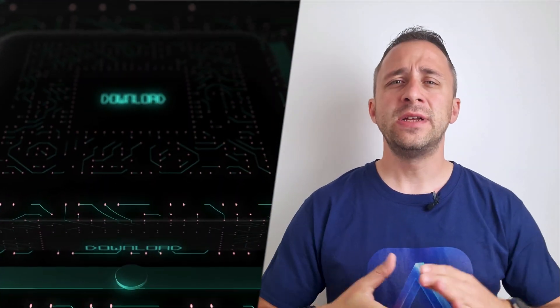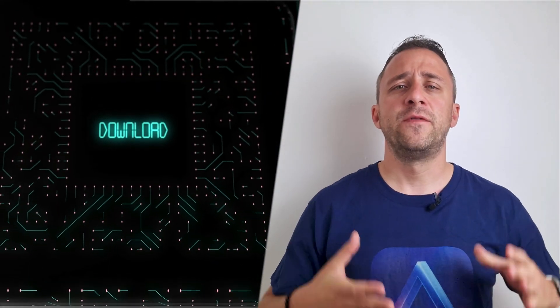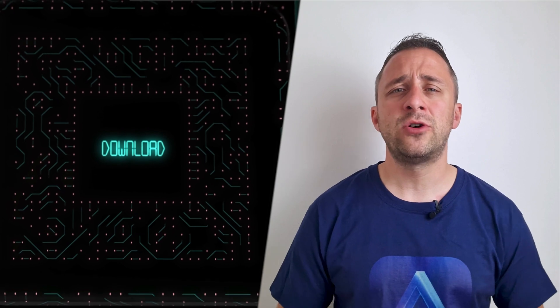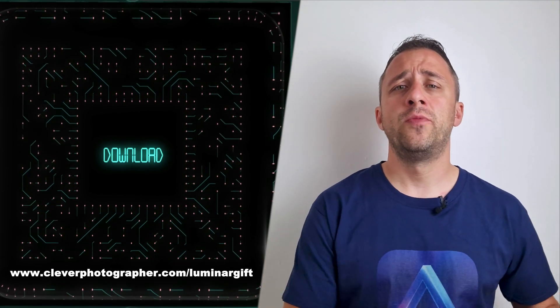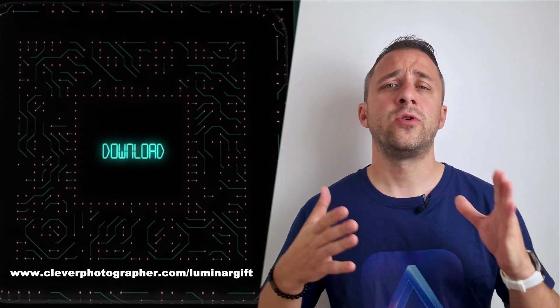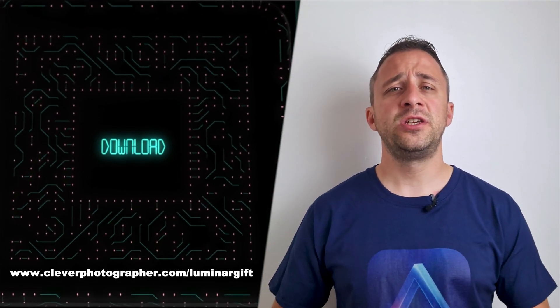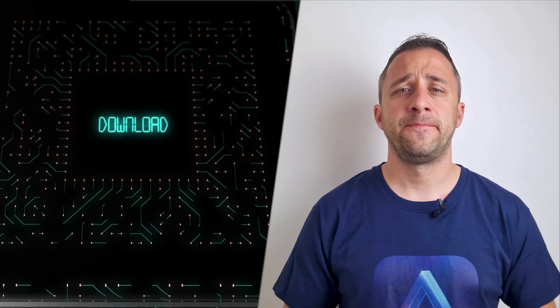And now it's time to get your gift. If you want to get access to our Luminar Neo shortcut cheat sheet, all you need to do is head to our website cleverphotographer.com/luminargift. And there you can download the cheat sheet and start to use it right away.